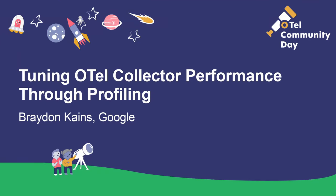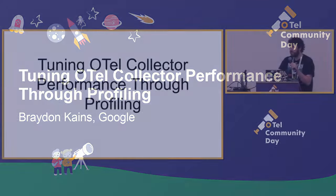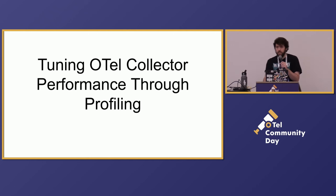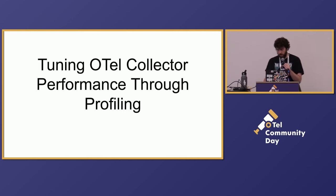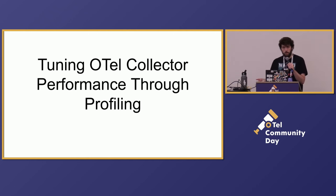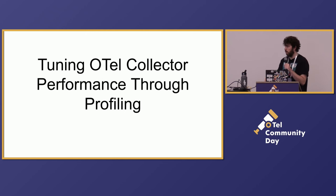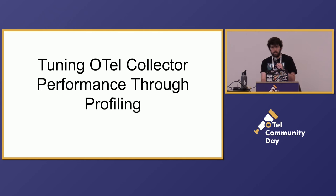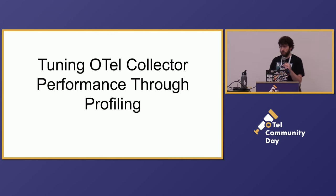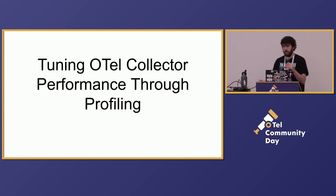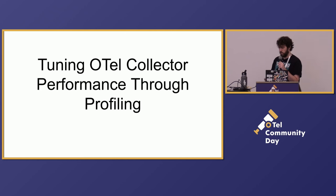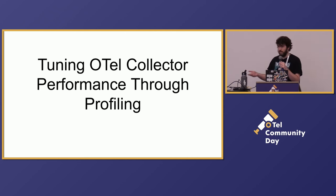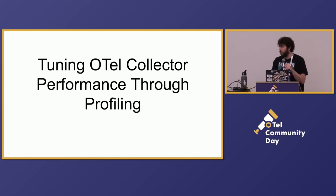Alright, so I'm going to be giving a talk about tuning the OTEL Collector performance through profiling. This is specifically about some of the work I've been doing using PPROF built into Go to make some minor improvements or analyze some performance problems with the OpenTelemetry Collector. This is sort of a two-pronged talk. One of it is to build excitement for the profiling signal in general, if you're not familiar with it, but also to show that these tools already exist to start getting into profiling if you're interested. It's all very accessible.